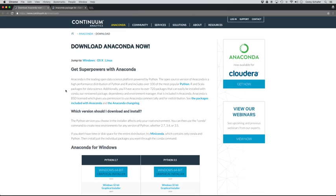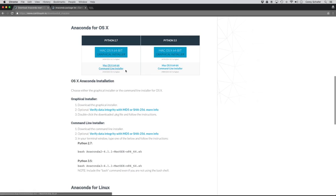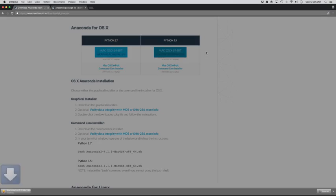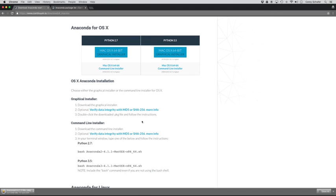So the download is pretty straightforward. I'm going to download this for my Mac, but if you're on a Windows or a Linux machine, then you can just choose one of those for your operating system. So I'm just going to choose OSX here, and then I'm going to download this graphical installer. So I'm going to go ahead and cancel out of this here, and then I'll just wait for this download to finish.